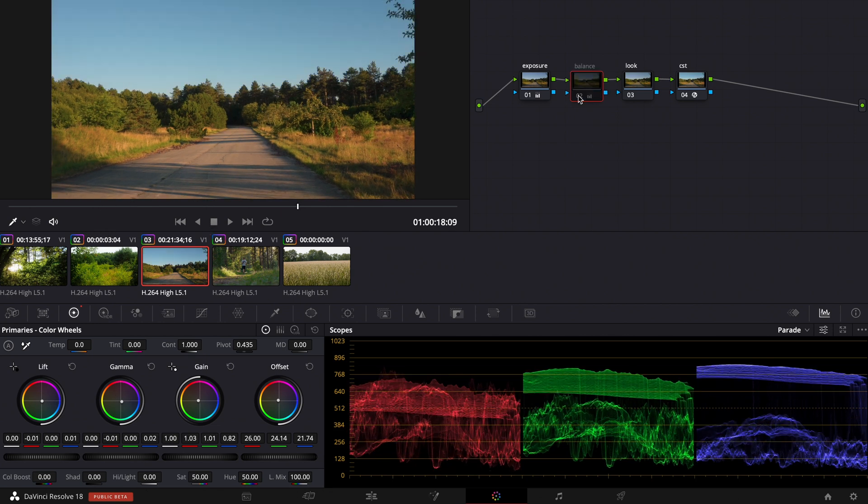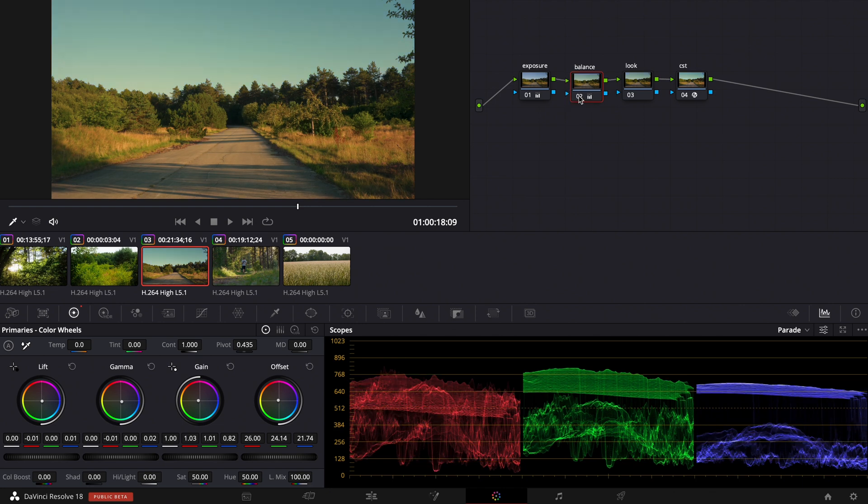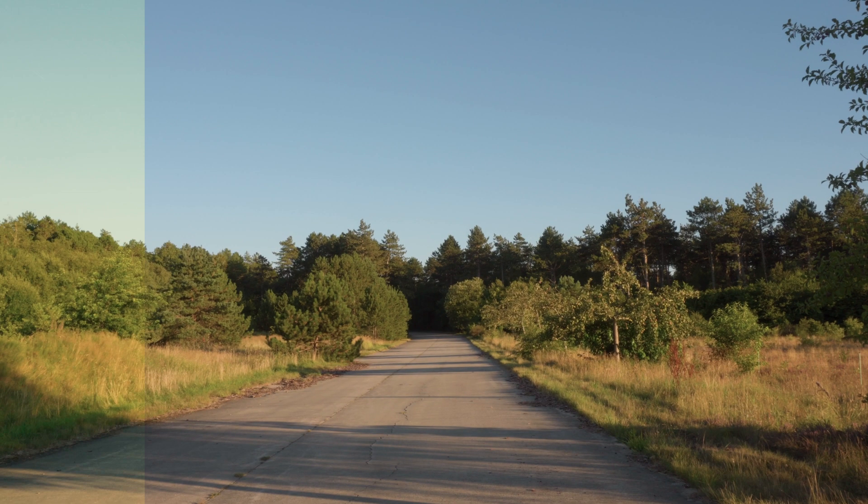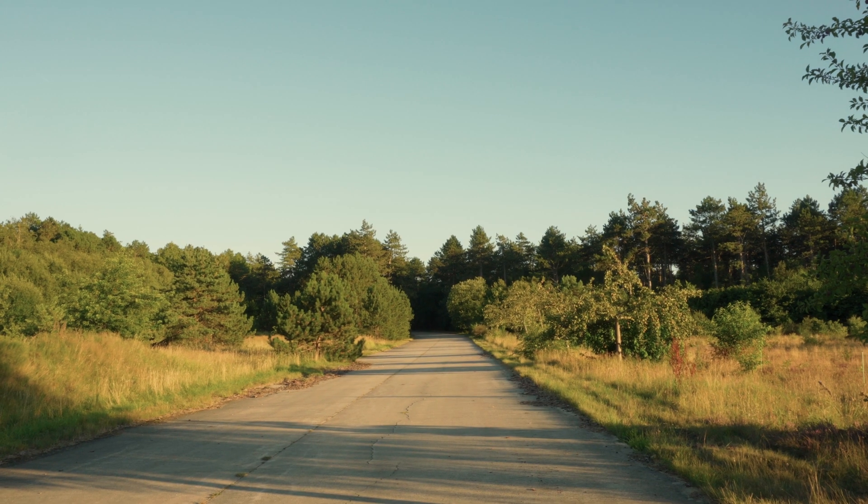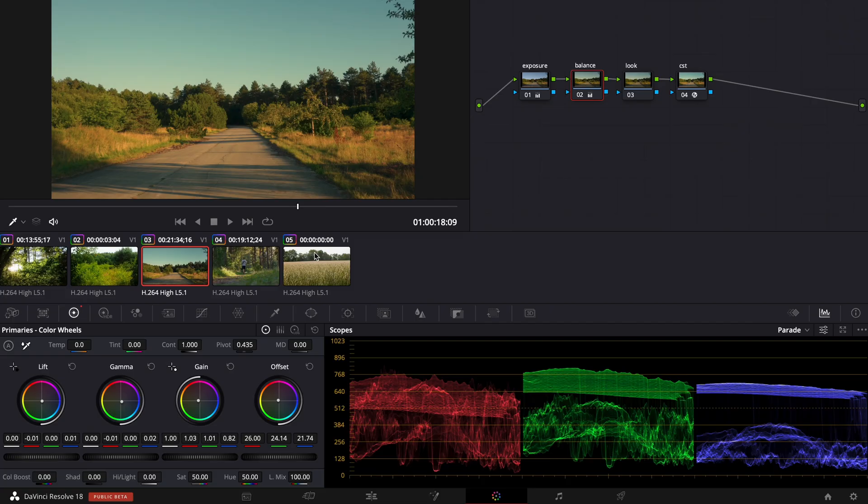And now when I turn off this node and turn it on again it looks pretty cinematic in my opinion. It has a cinematic sunset look so that looks pretty good.